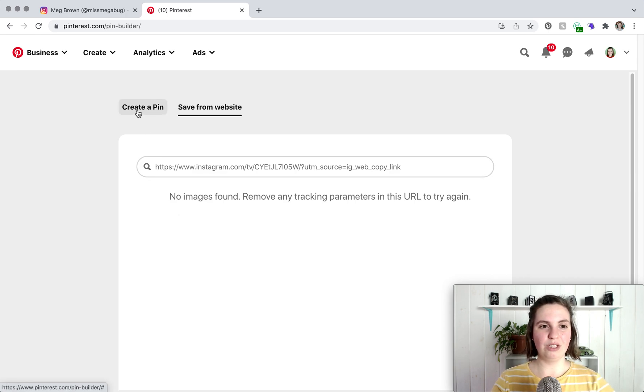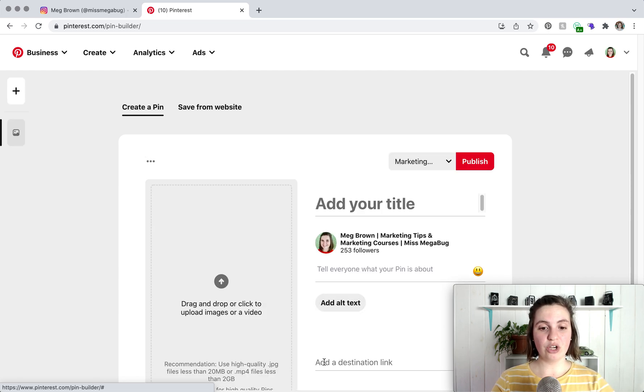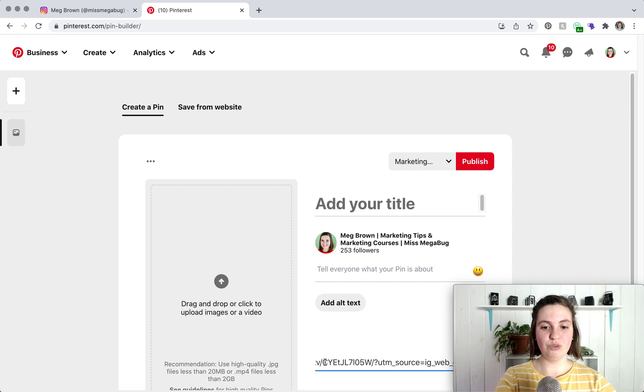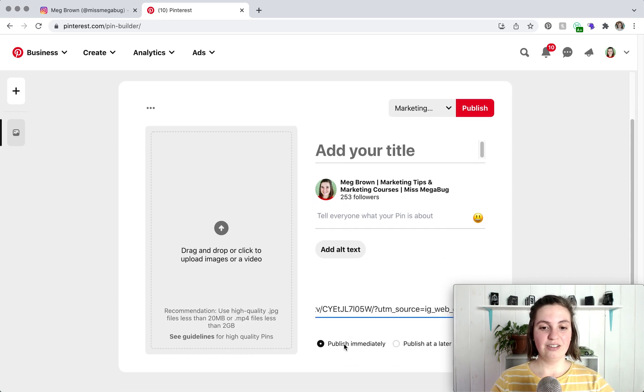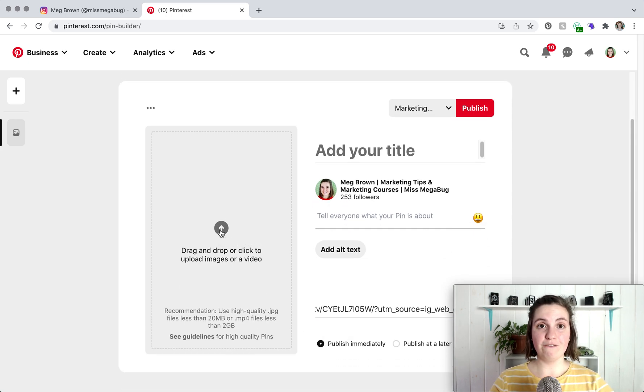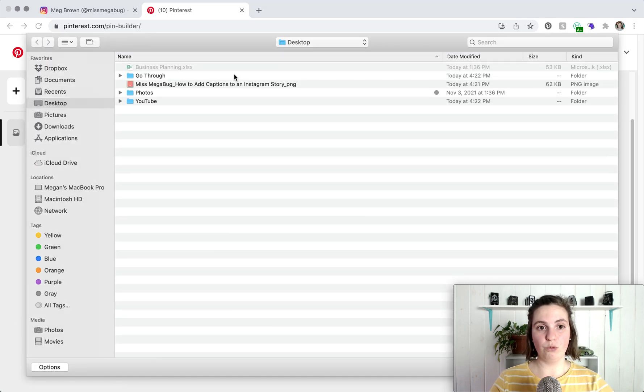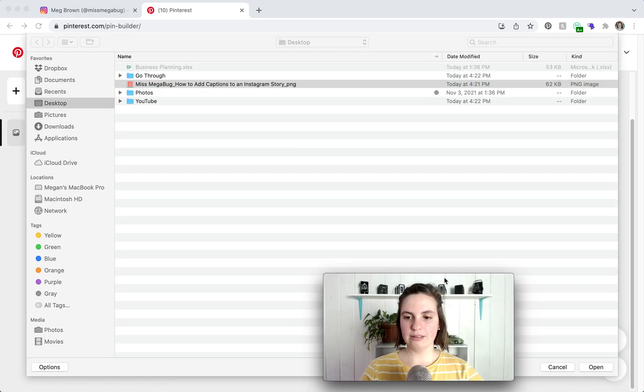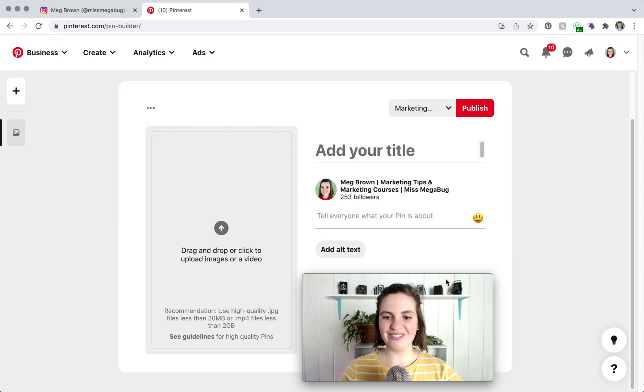you have to be on the create a pin tab and that link that we just copied, we're going to add that to destination link and then this is where you're going to upload the photo or the graphic associated with that post. There we go.